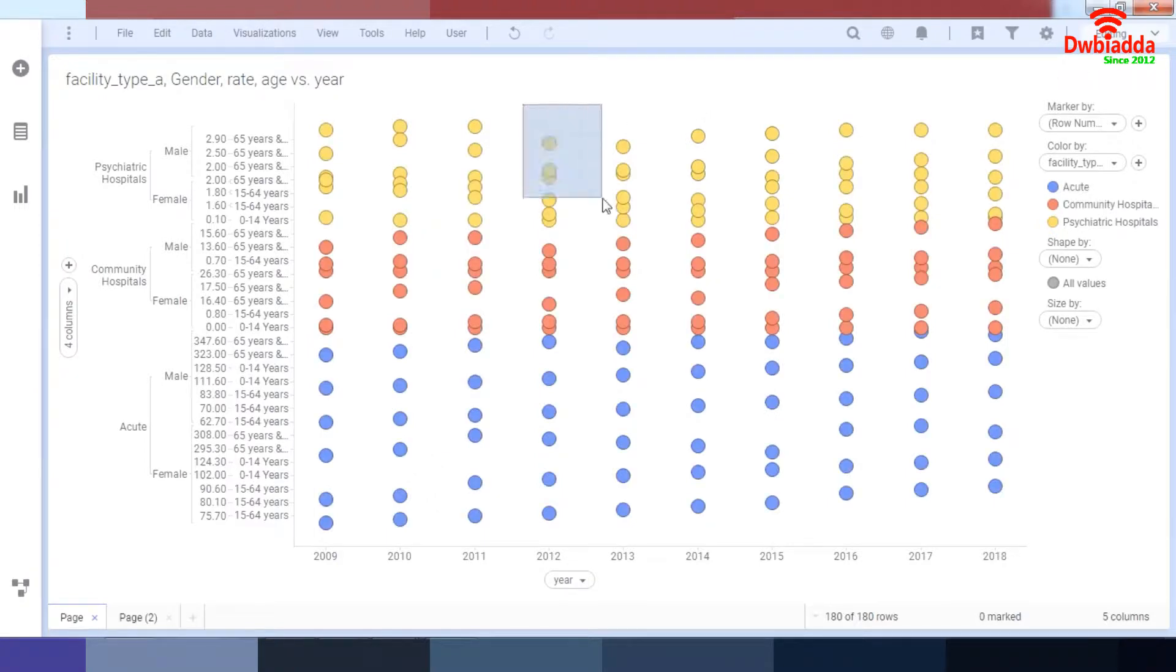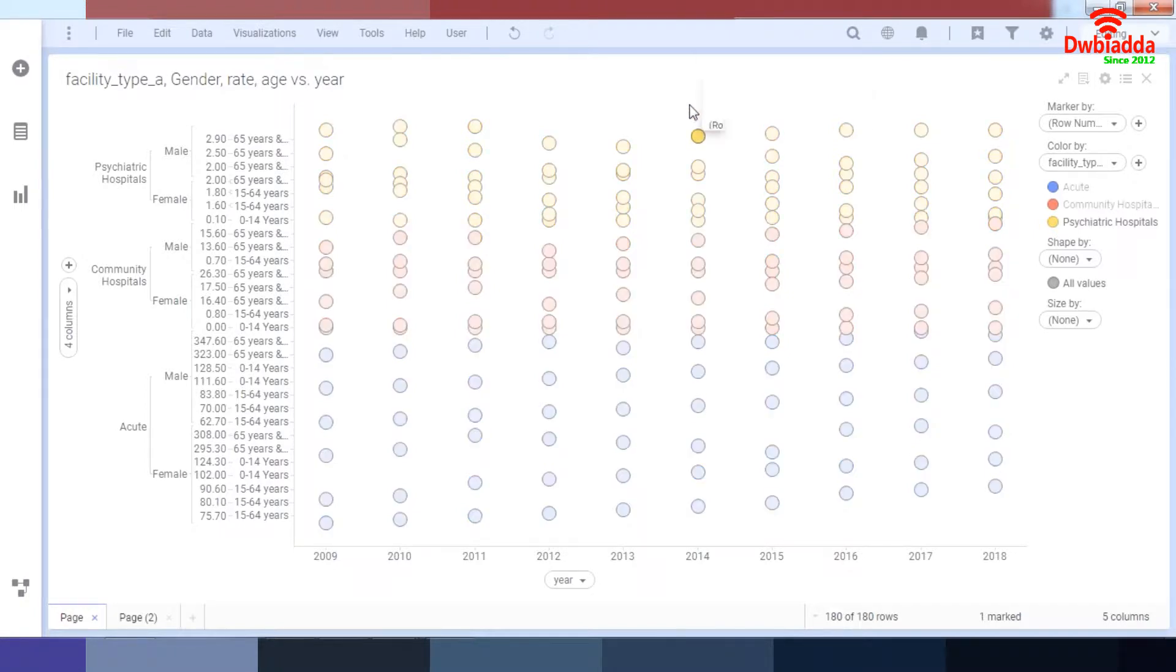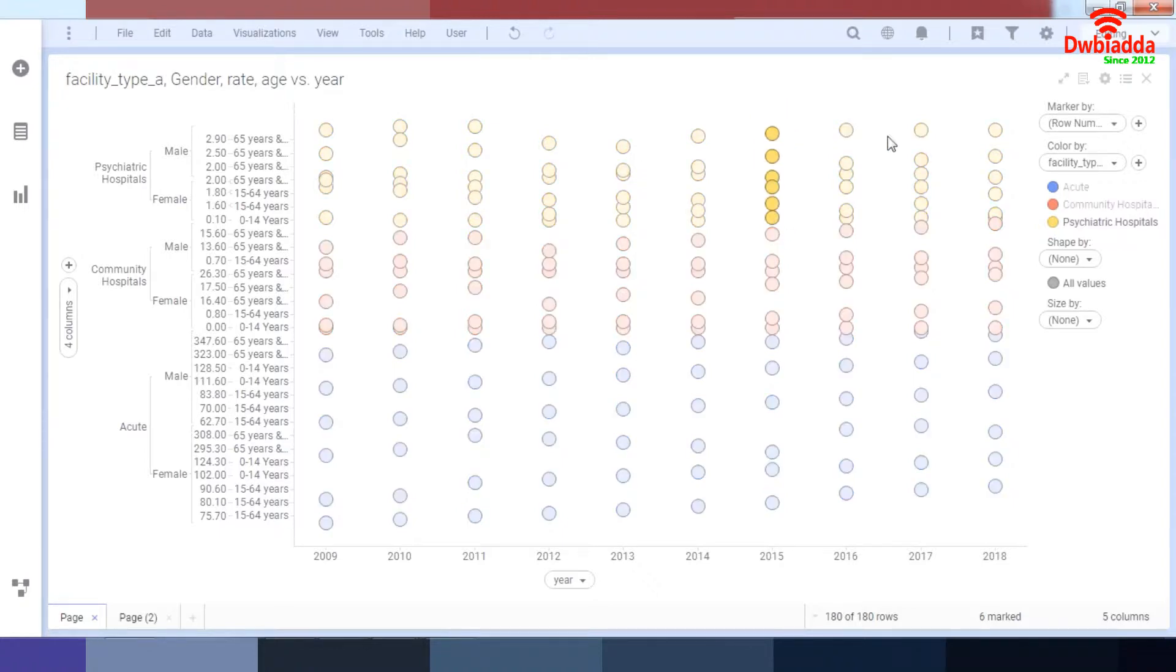You can draw a rectangle to select your data. You can click on the data to select your data. And by selecting alt, you can also draw a free shape to select your data.